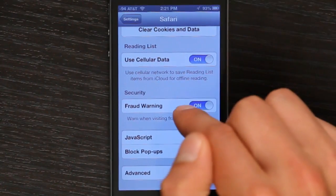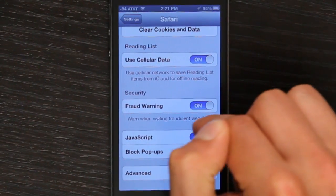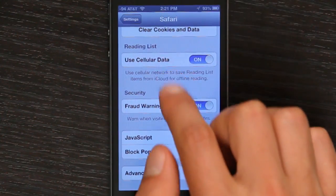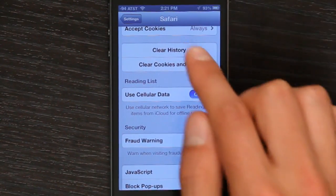You can also make sure that fraud warnings are on and you can manage your cookies and data and history. Thanks for watching. I'm Skyler.